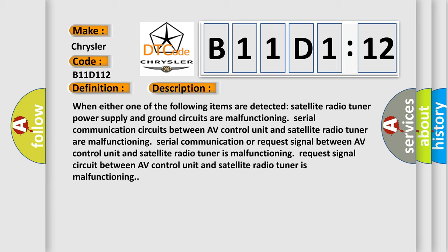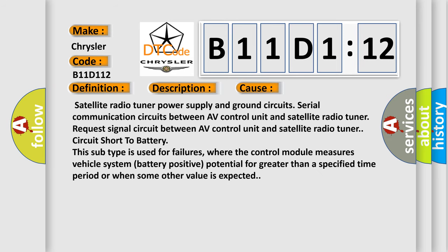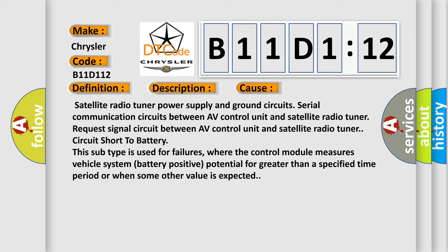Serial communication or request signal between AV control unit and satellite radio tuner is malfunctioning. This diagnostic error occurs most often in these cases: Satellite radio tuner power supply and ground circuits, serial communication circuits between AV control unit and satellite radio tuner.